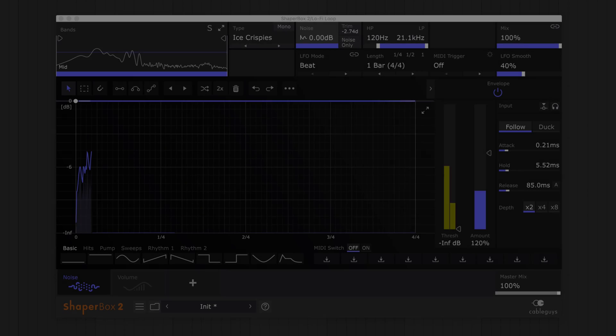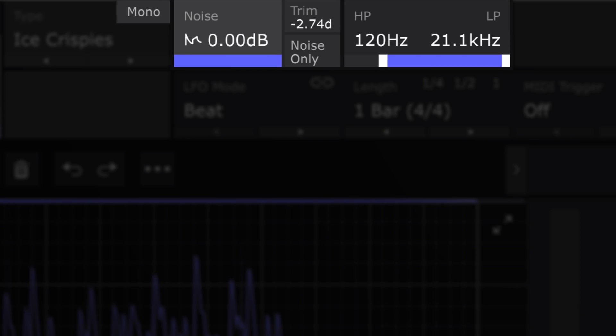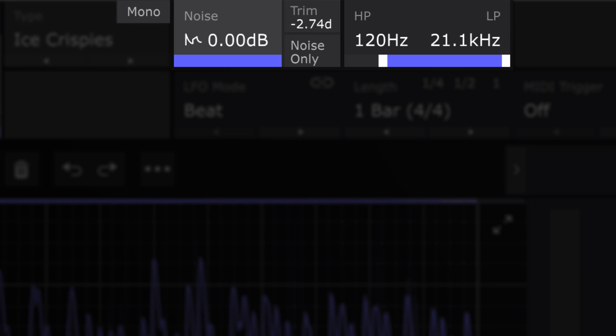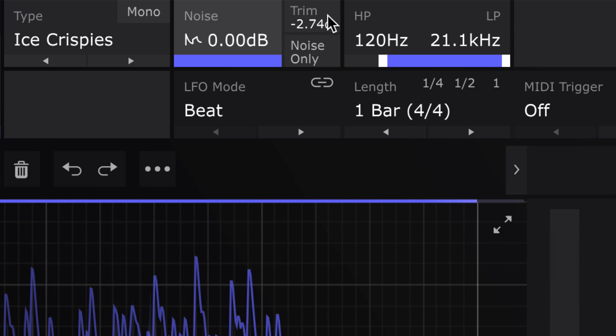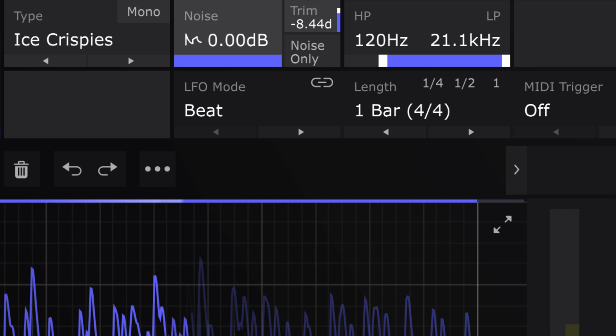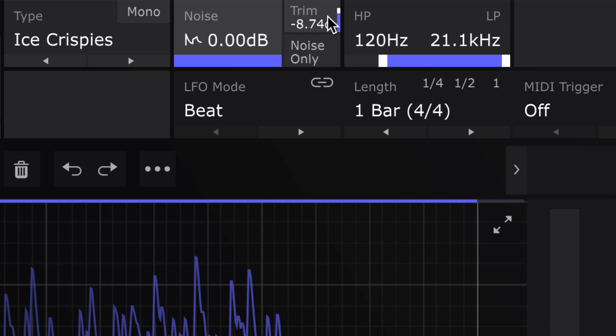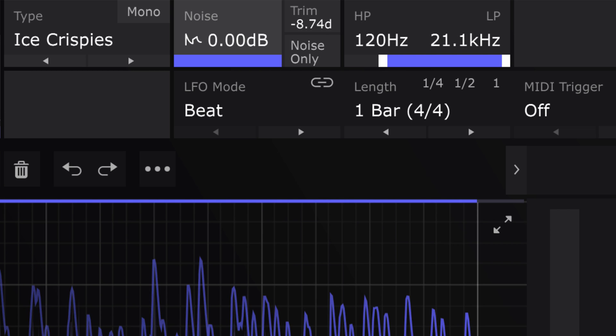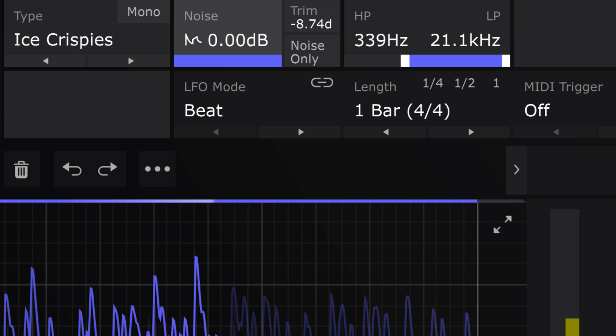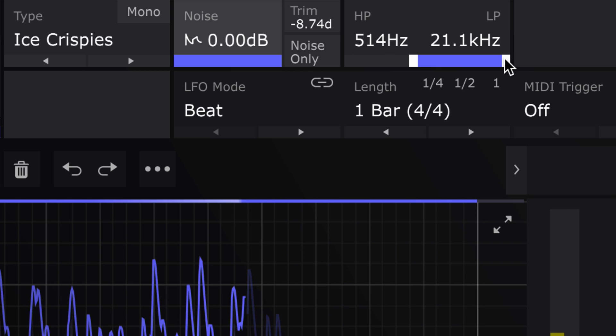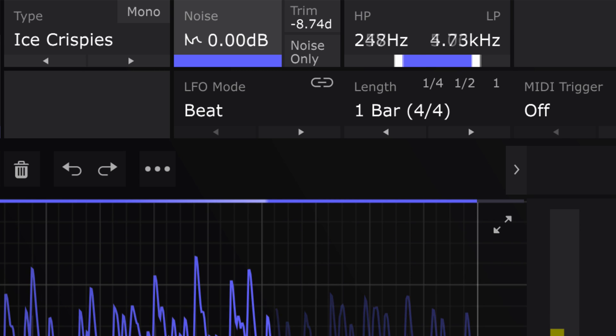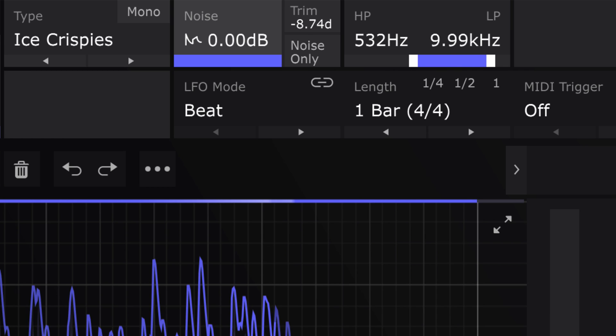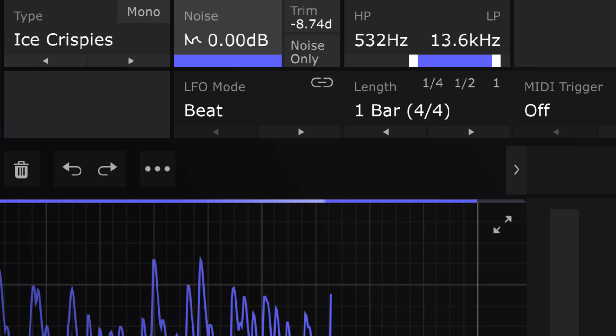Noise Shaper's upper controls are for tailoring your noise. Adjust the noise level with a trim control. Use the high and low-pass filters to restrict the noise's frequencies and slot it in the mix. And mono the noise signal.